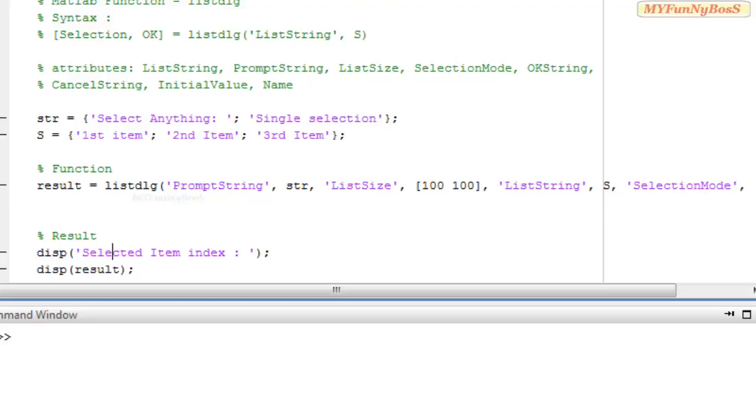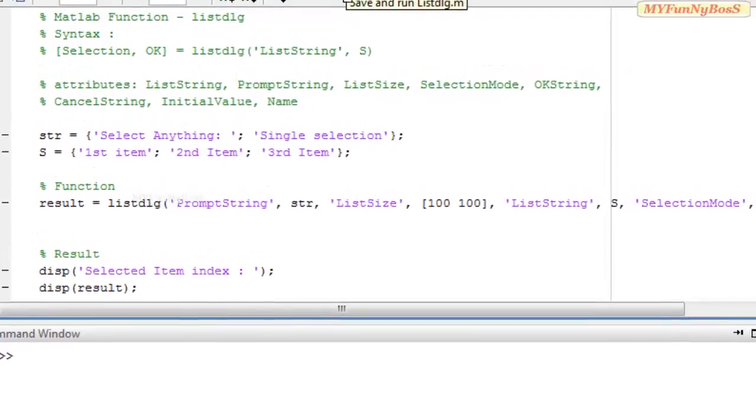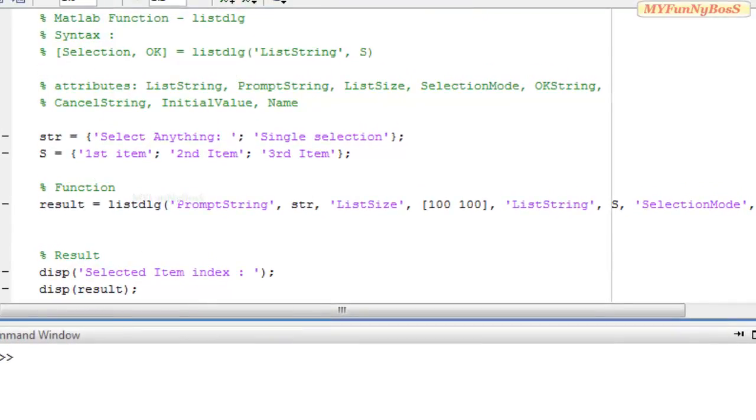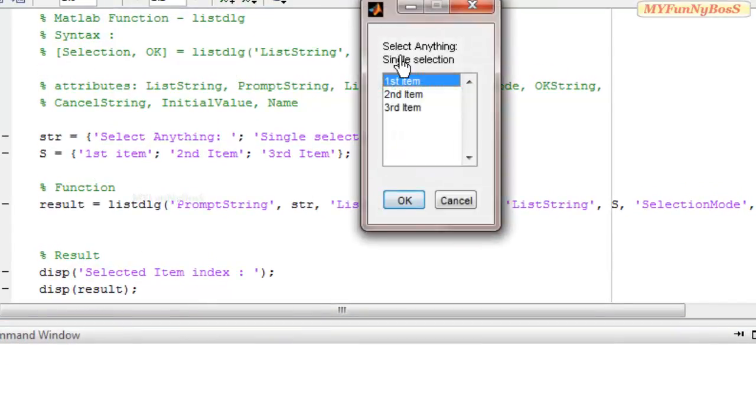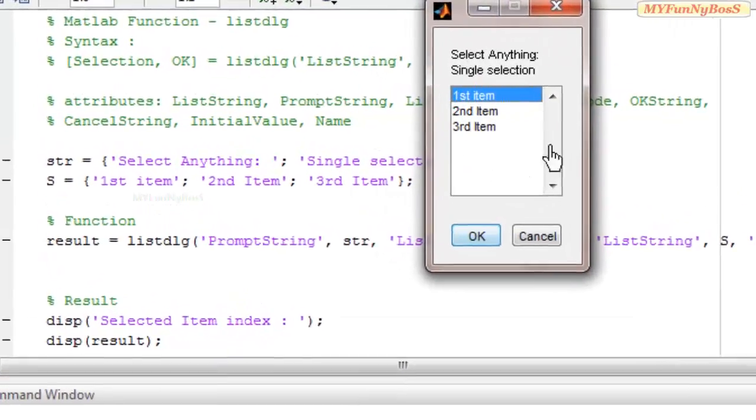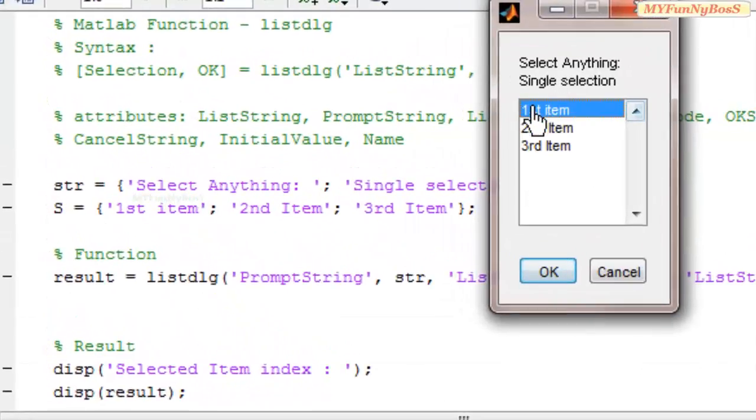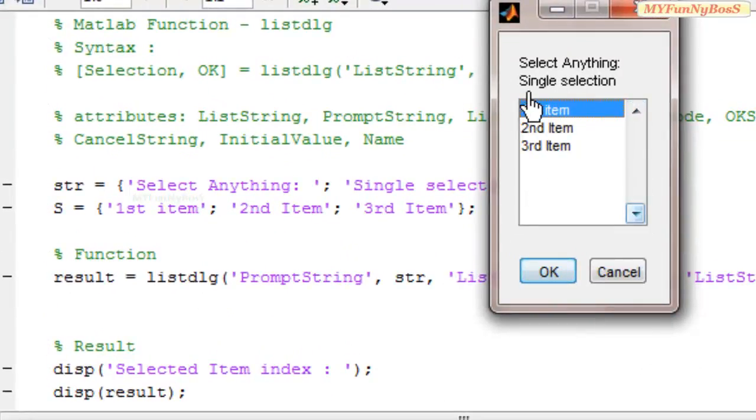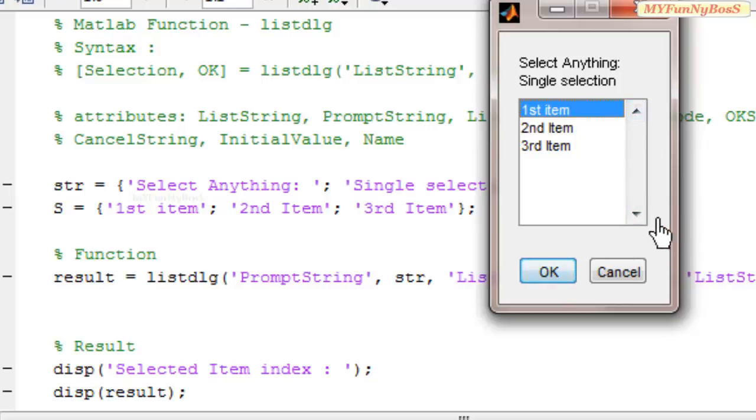So on executing it, I obtain a list box with first item, second item, third item of 100 for width and 100 for height. So on executing it with PromptString select anything and single selection.